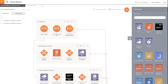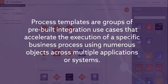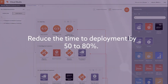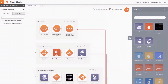First, I want to explain what a process template is. The Cloud Studio process templates are groups of pre-built integration use cases that accelerate the execution of a specific business process using numerous objects across multiple applications or systems. Process templates are designed to reduce the time to deployment by 50 to 80 percent and can be self-implemented, delivered by Jitterbit Professional Services, or delivered by an implementation partner.